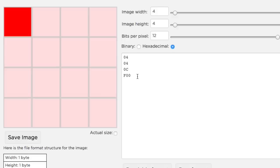Notice that we now have three digits—F, zero, zero—for the first pixel. We know that F is the largest hex digit and represents four bits: one, one, one, one.